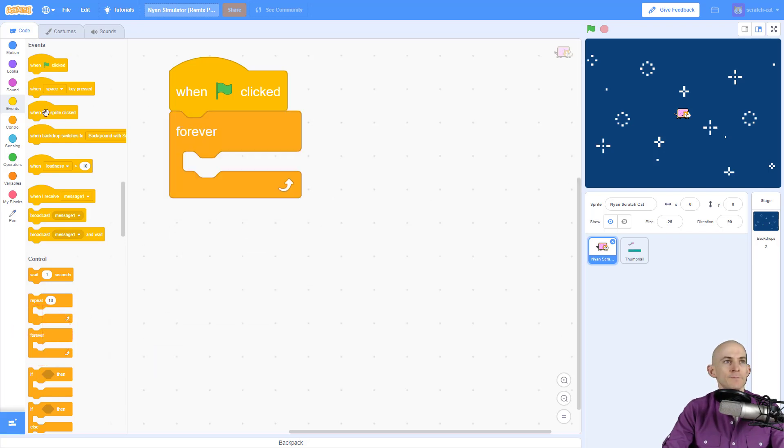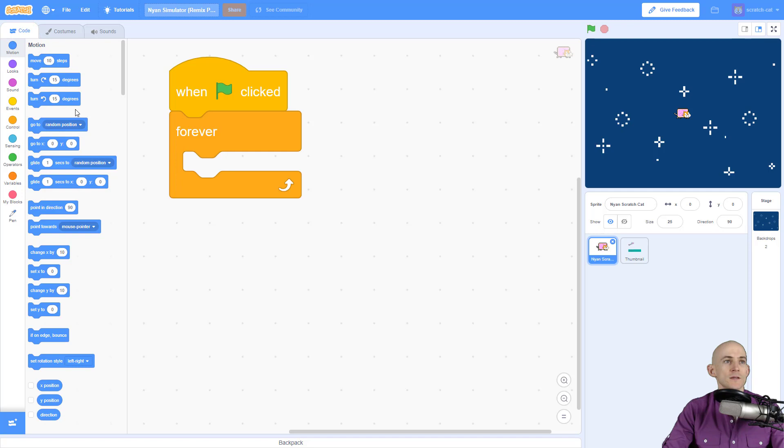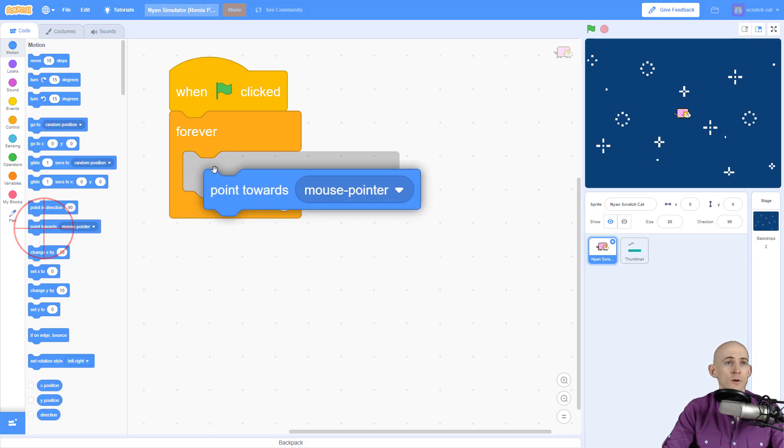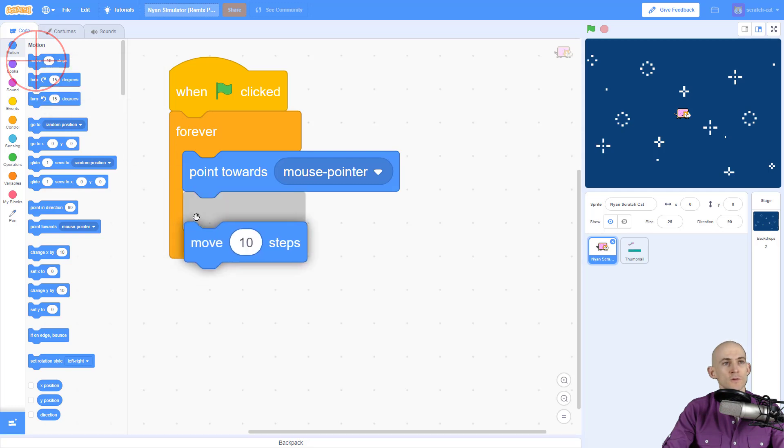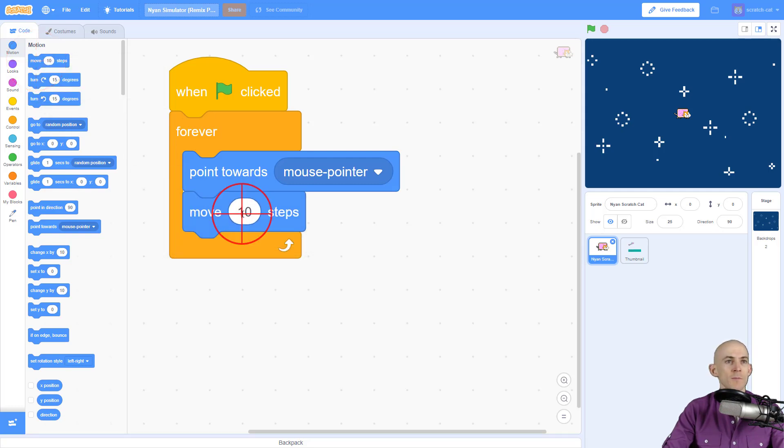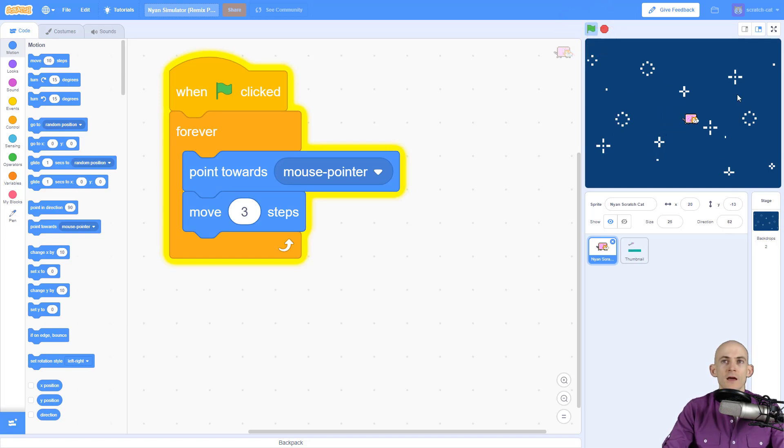To do that, we're going to have it forever point towards the mouse, and then have it move towards the mouse. We'll pick a small number like 3. Now when I press the green flag, Scratch Cat will point towards the mouse and move in that direction.